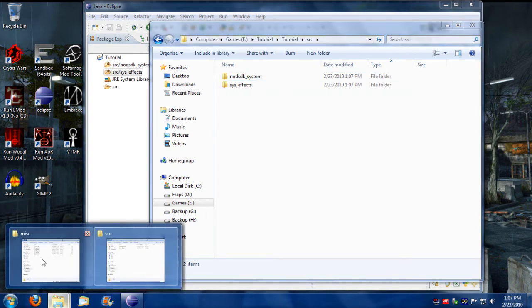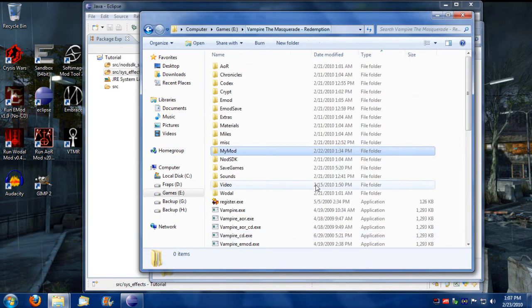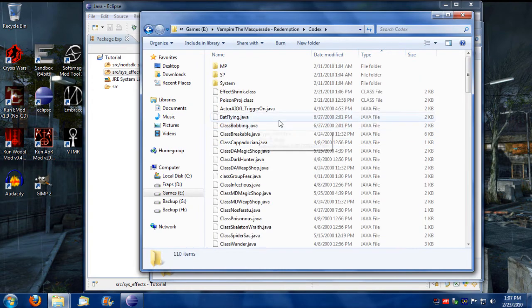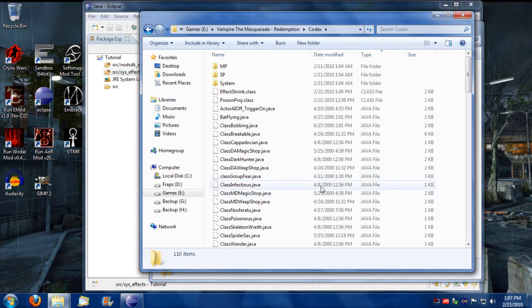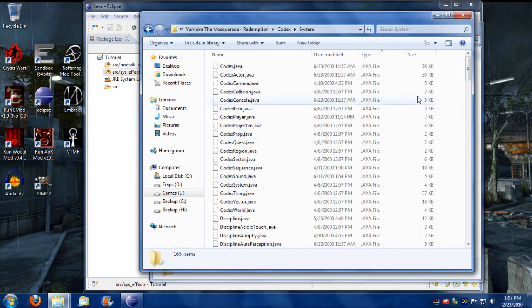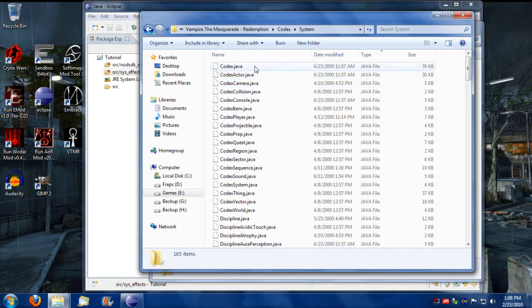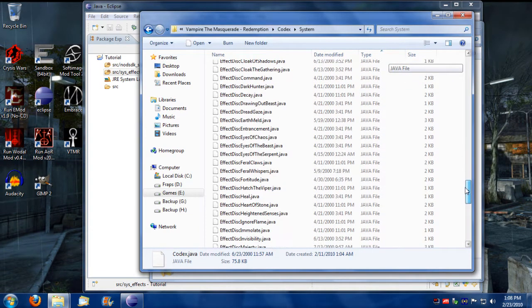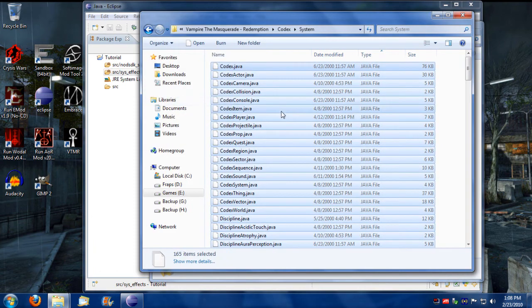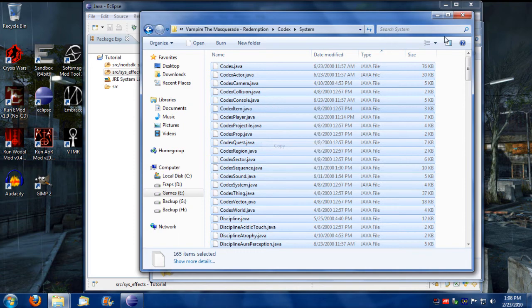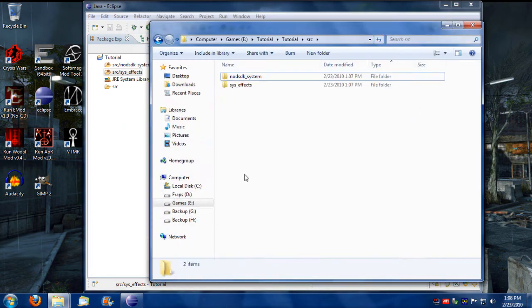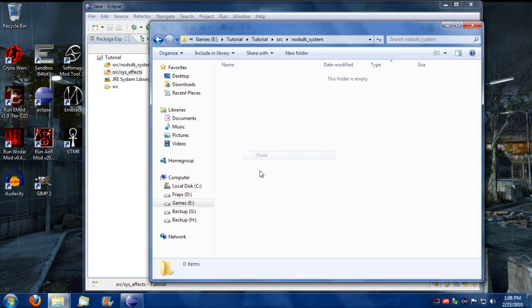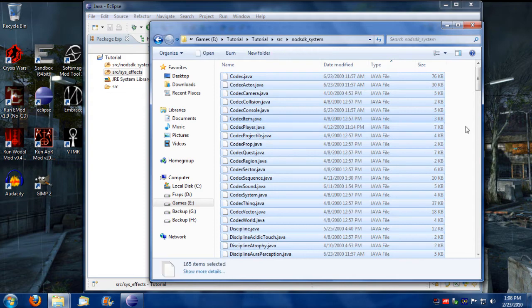What I'm going to do is I'm going to go into Vampire the Masquerade main directory. I'm going to go under codex and all this stuff appears only after you installed the mod SDK. So I'm going to grab everything that's in the codex system folder. I'm just going to copy that and paste it right into the mod SDK system directory that I created.